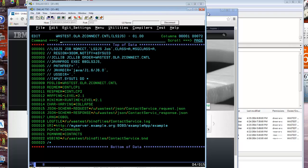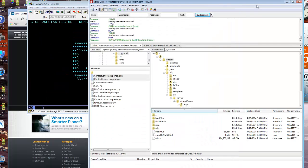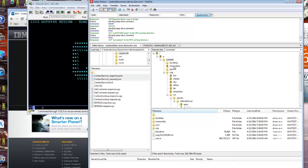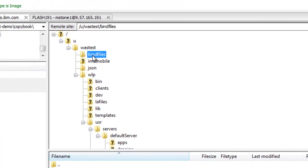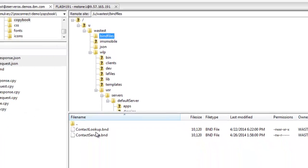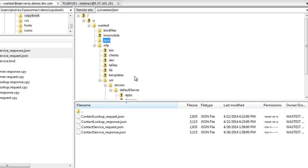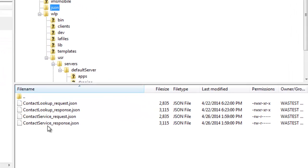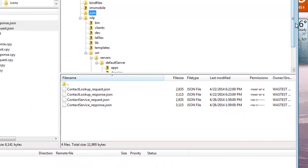If we look at the file system on our server and go to the bind files directory, we'll see there's a contact service bind here. If we look at the JSON directory we'll see there's a contact service request JSON and contact service response JSON.